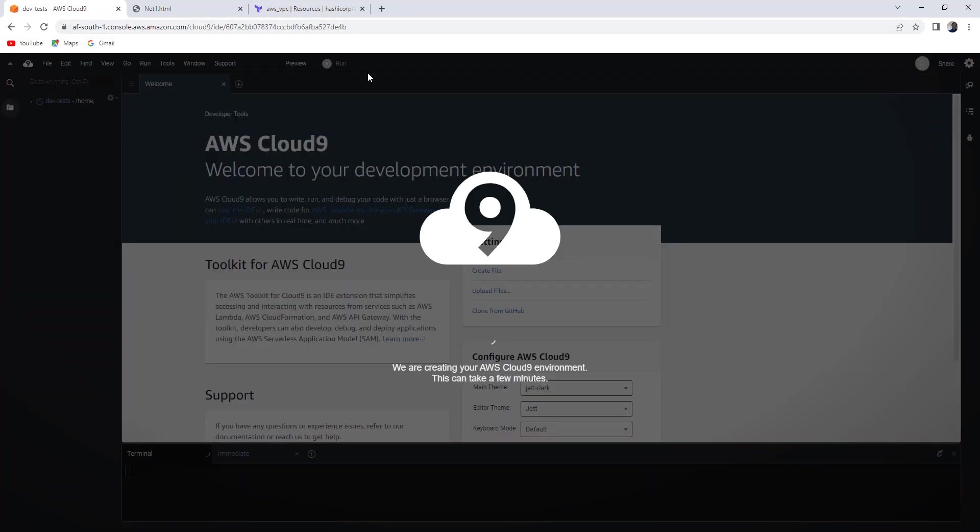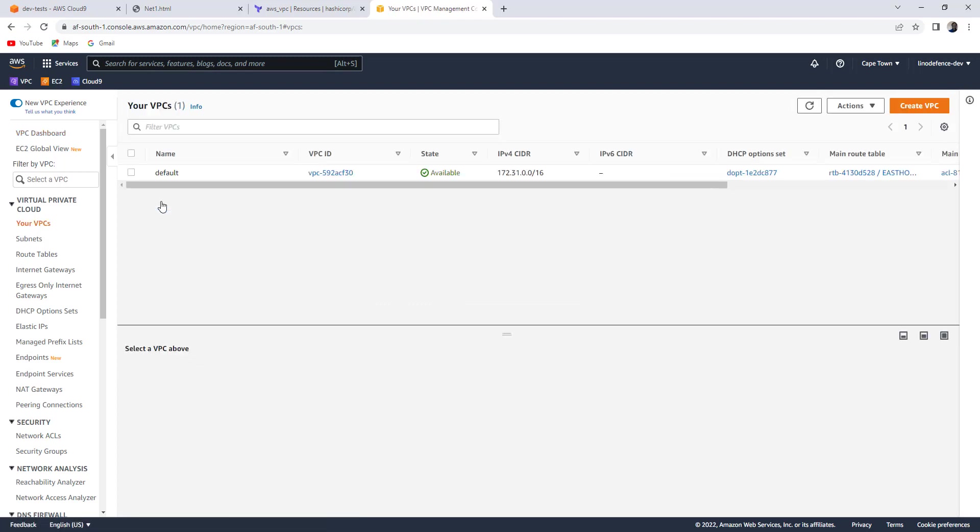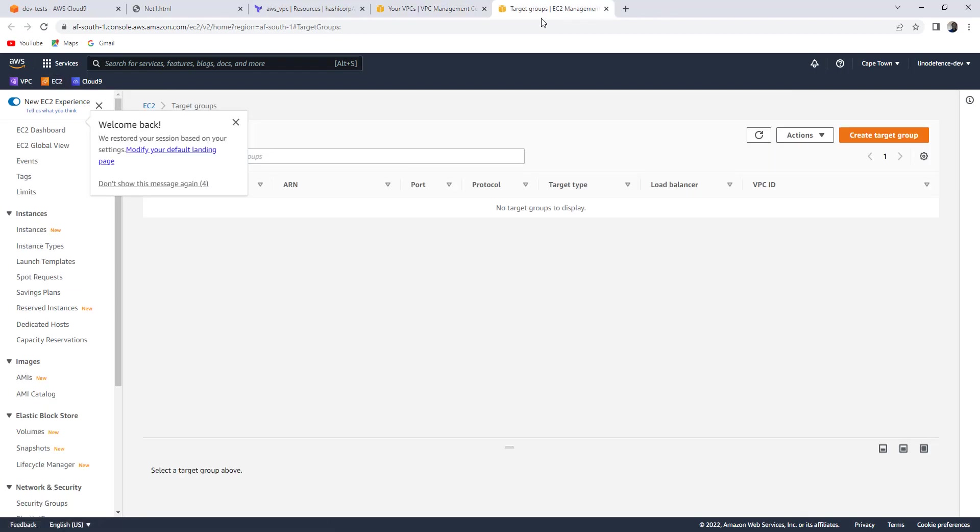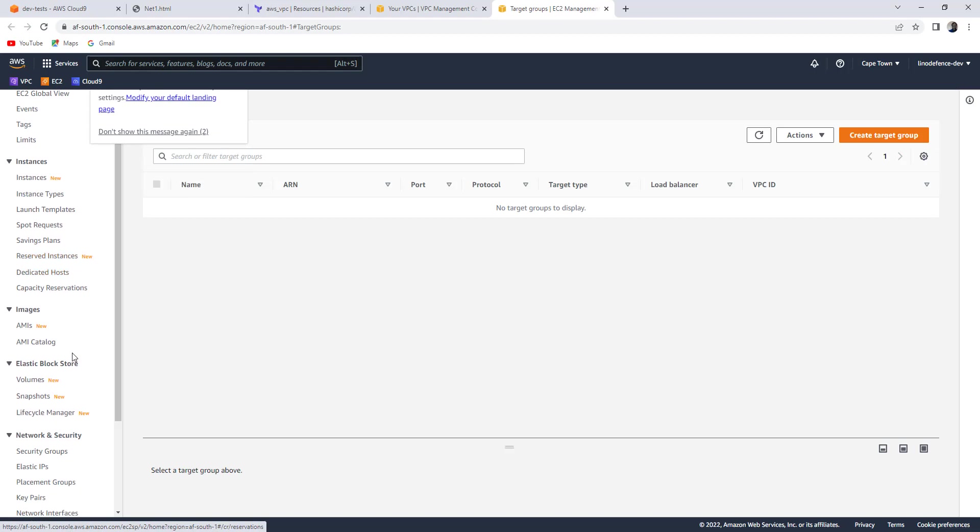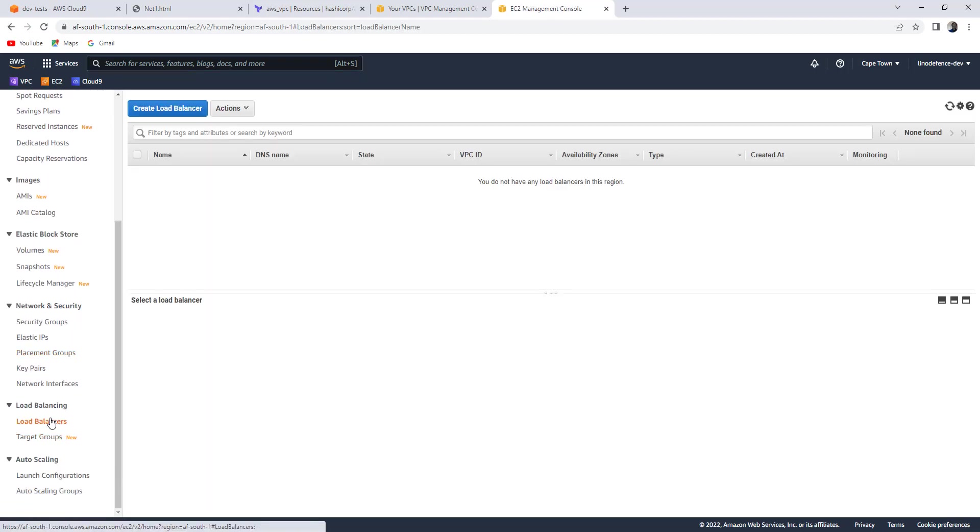Whilst this is happening, we can go back to my AWS console. As we have said, I just have one VPC. Before I start my deployment, if we check under EC2, we open a new tab here.